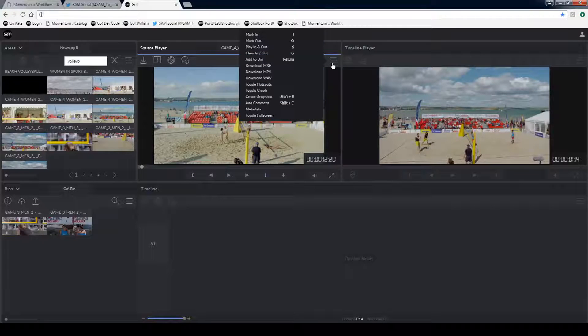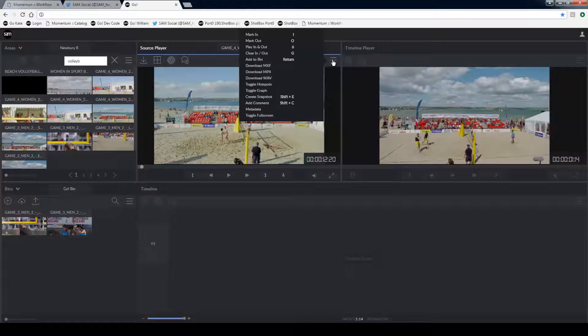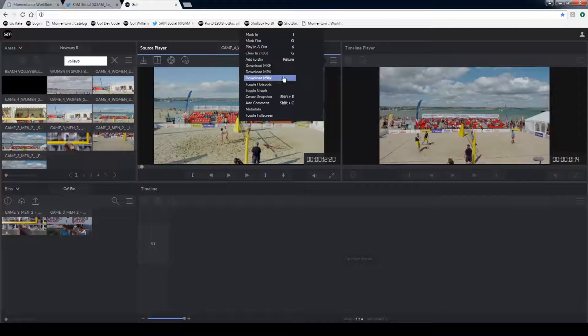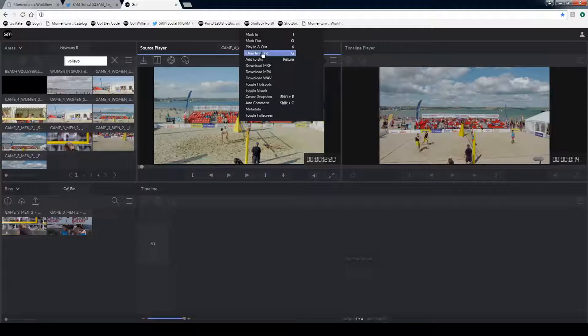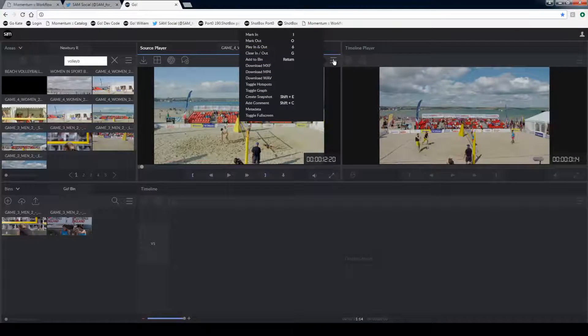All of the hotkeys available in the source player are listed in here. For example, clearing it in to out is G.